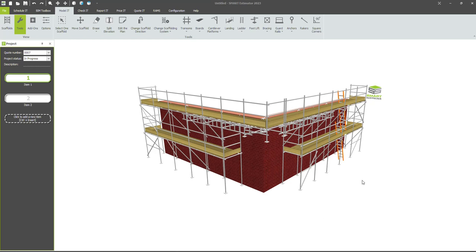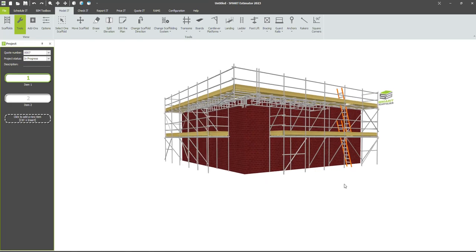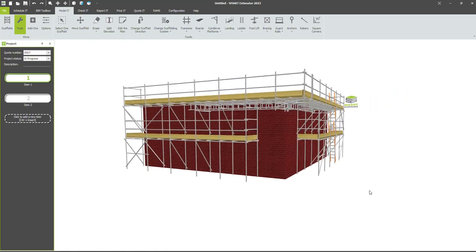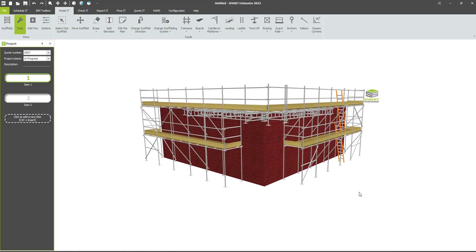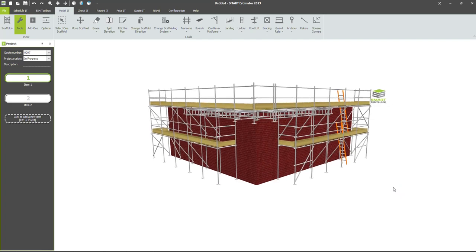Whilst Estimator doesn't support cantilever beamed corners, you can visualize them and estimate them with a little workaround using the existing beam tool, so we'll walk through the steps of how we do this.